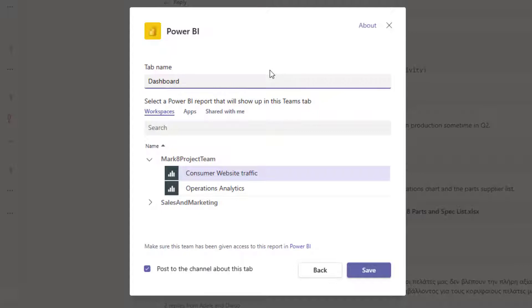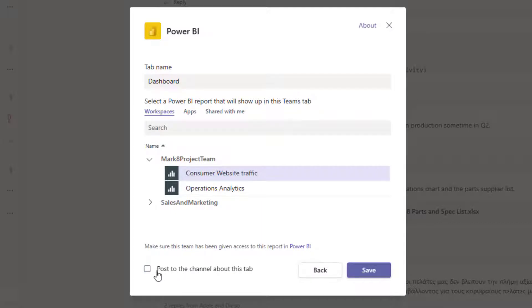Maybe that's how my team members are familiar with this specific report. And if I'm not ready to post to the channel about it just yet, I might uncheck that box so I can announce it more formally at a later time. When I'm ready, I click on save.